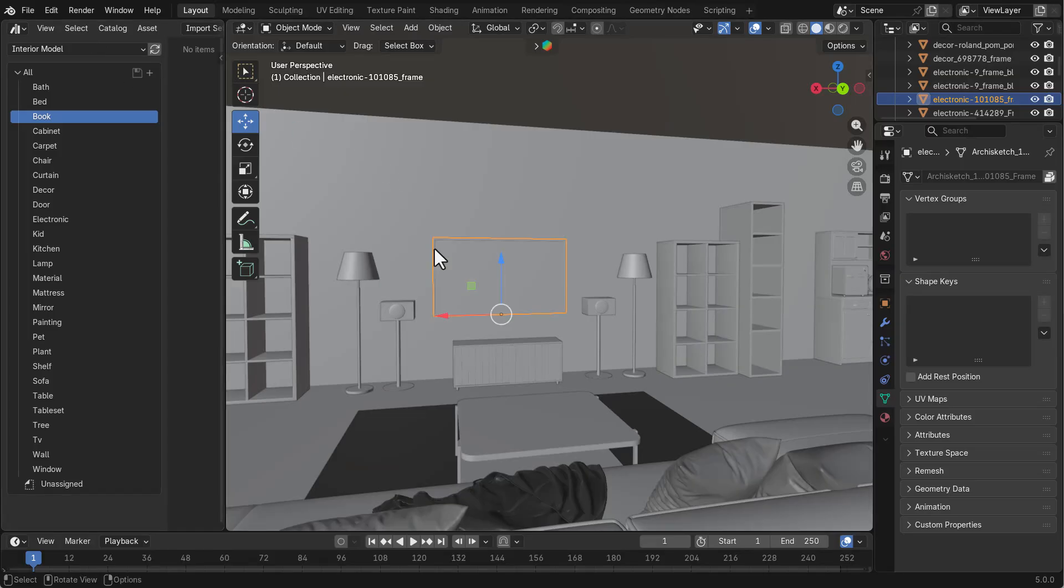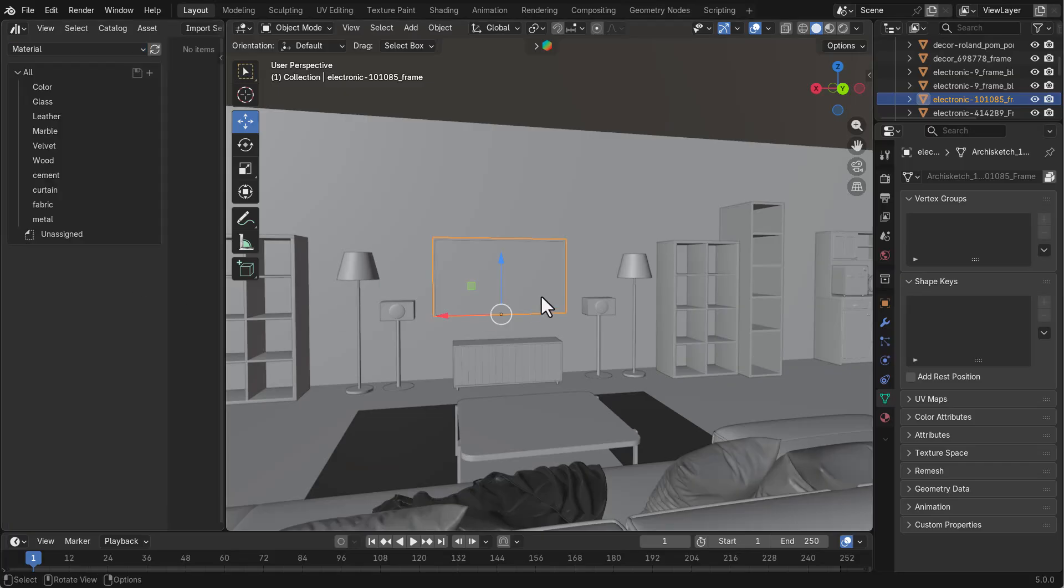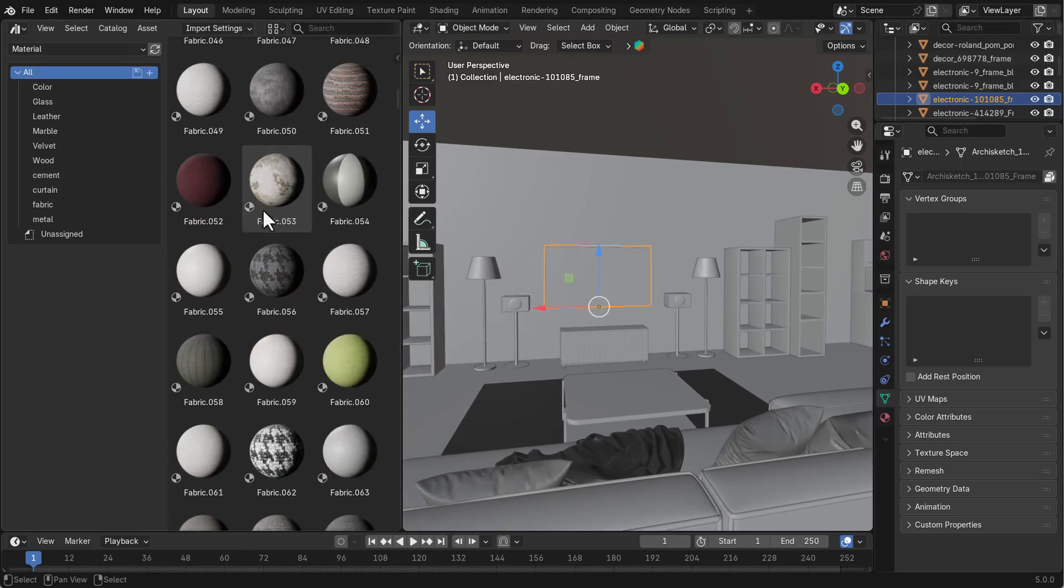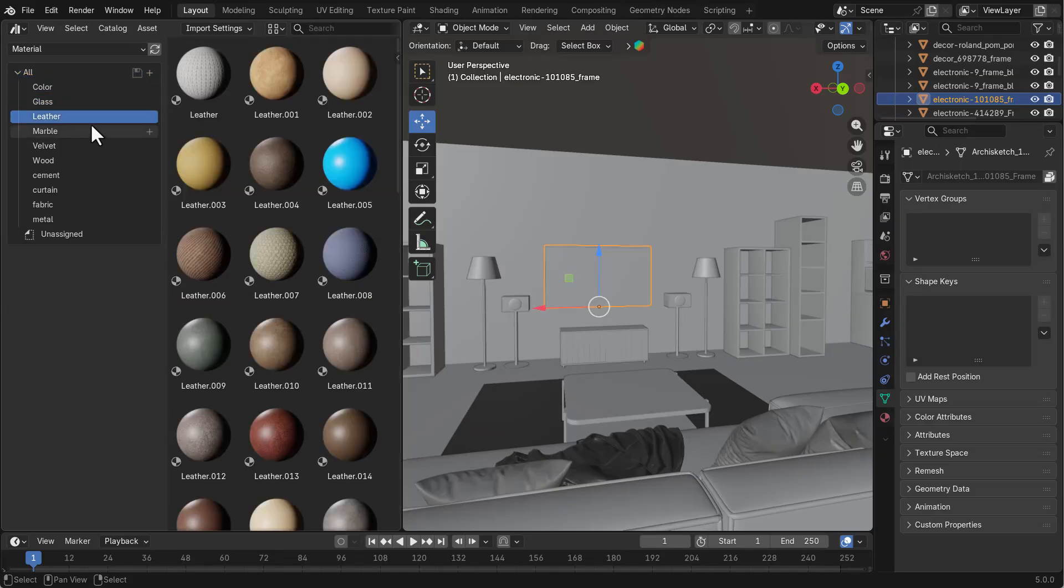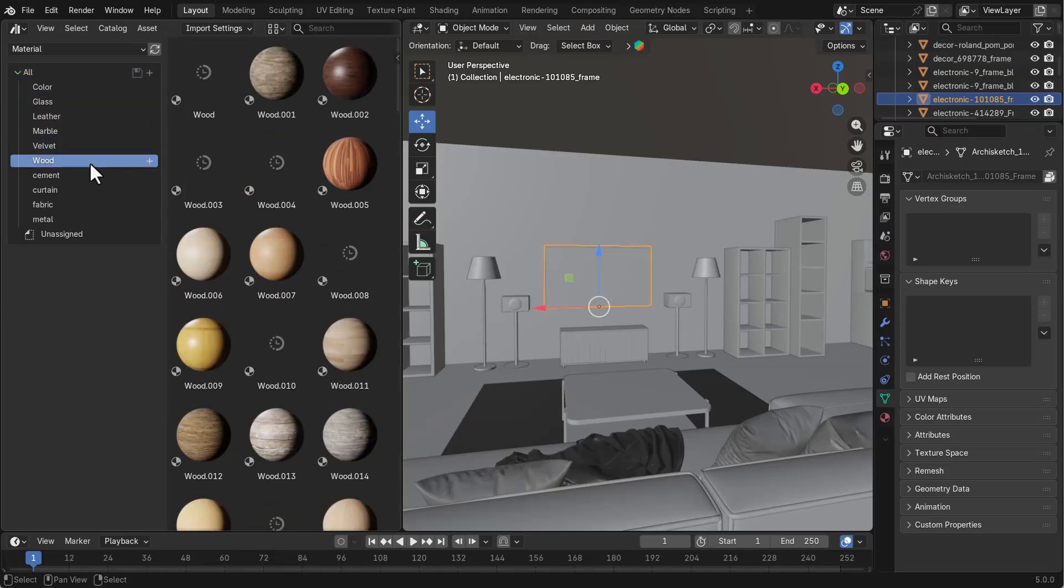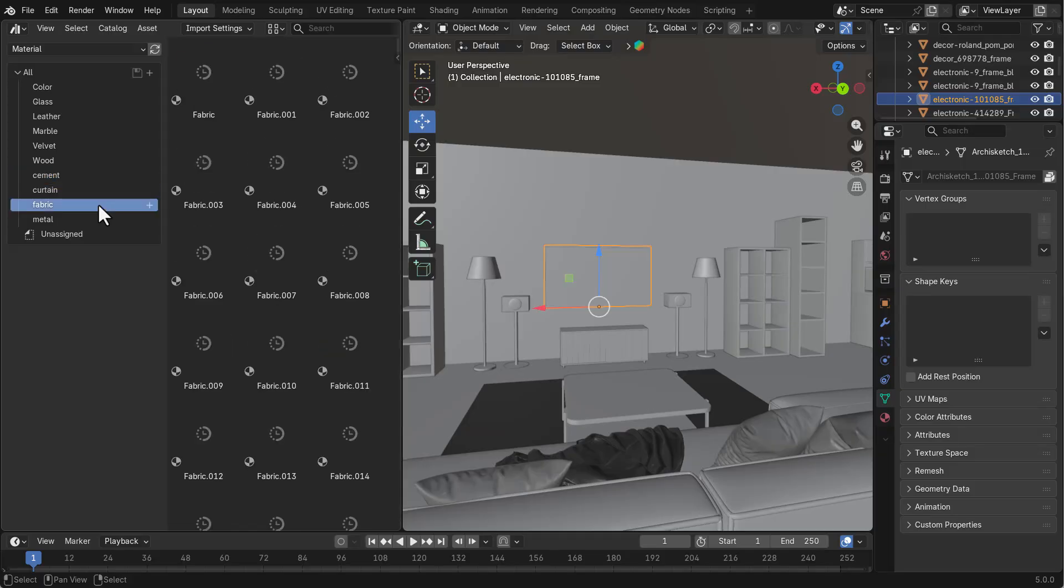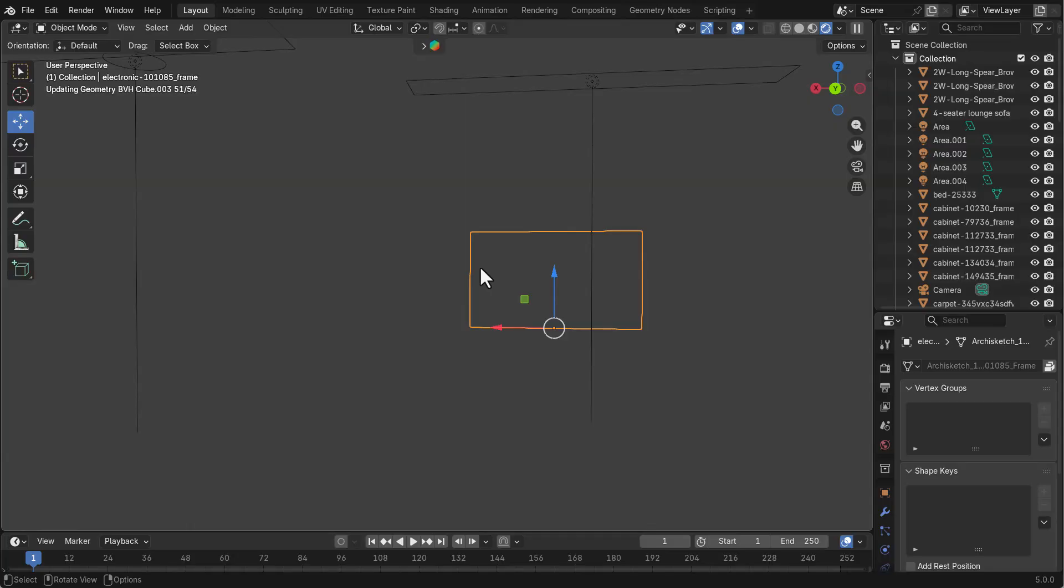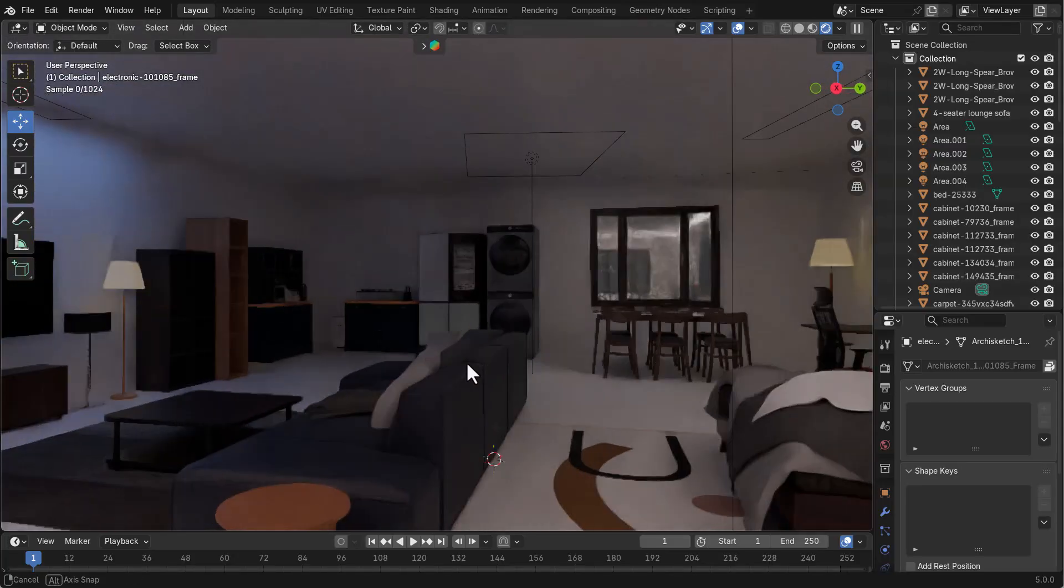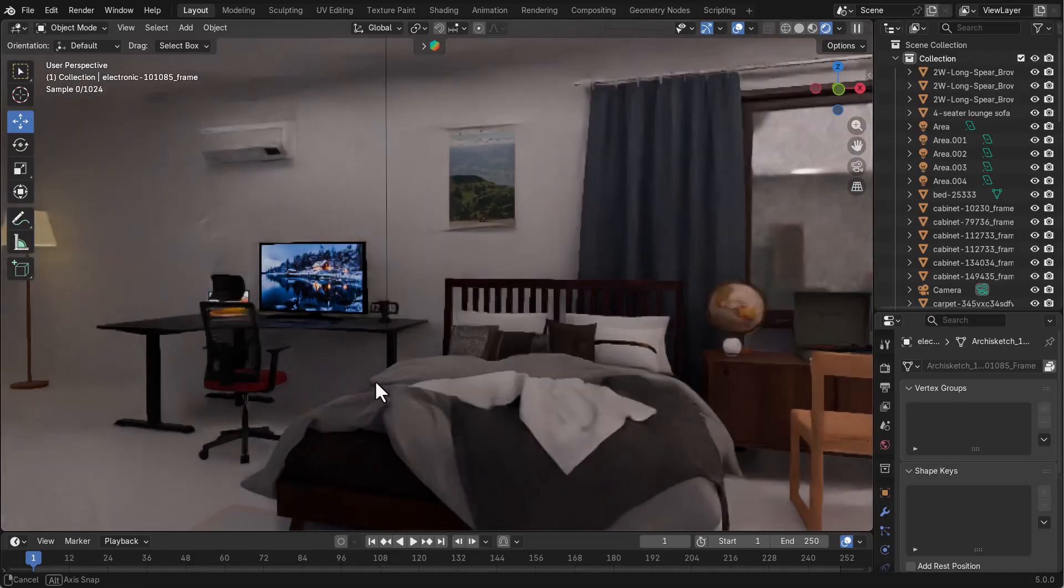Another thing we have with the interiors is also materials. If we go over to the material side - remember when we were adding the library we added two libraries - we have a good number of materials. We can actually check out the materials - nice stuff. We have from colors to glass, we've got leather, marble, velvet, wood, cement, curtains, fabric, and also metal. If you're thinking about interiors and you're looking for something that has a lot of assets you can work with, this add-on will definitely get you up to speed as it comes with a lot of things you might fall in love with.